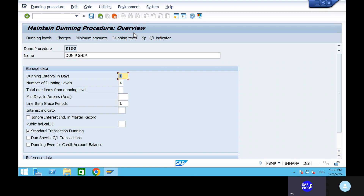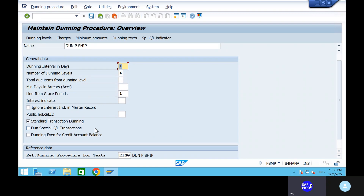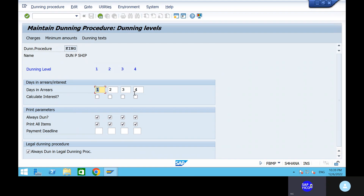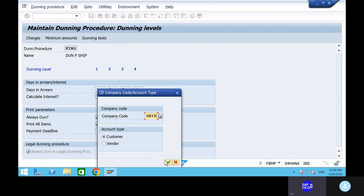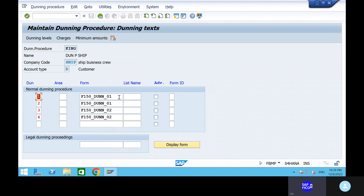If you have down payments, you can tick mark the dunning special GL transactions. For credit memo balances, if you want to send dunning reminder notices to customers based on credit memos, you can tick mark that as well. Based on the client requirement, you can update each detail in the dunning main process. Go to the dunning levels. These are the dunning levels. Dunning texts should be maintained in each company code so they appear in the customer dunning processes — these are the forms used for dunning reminder notices.